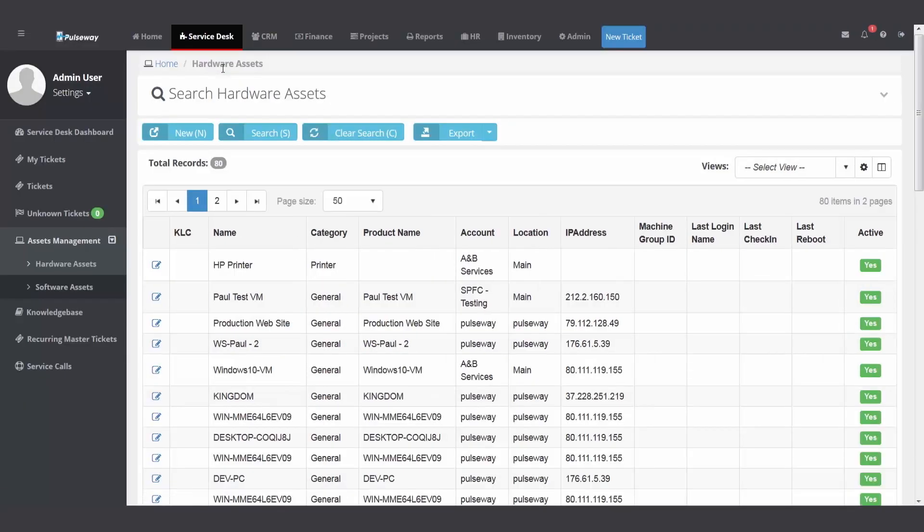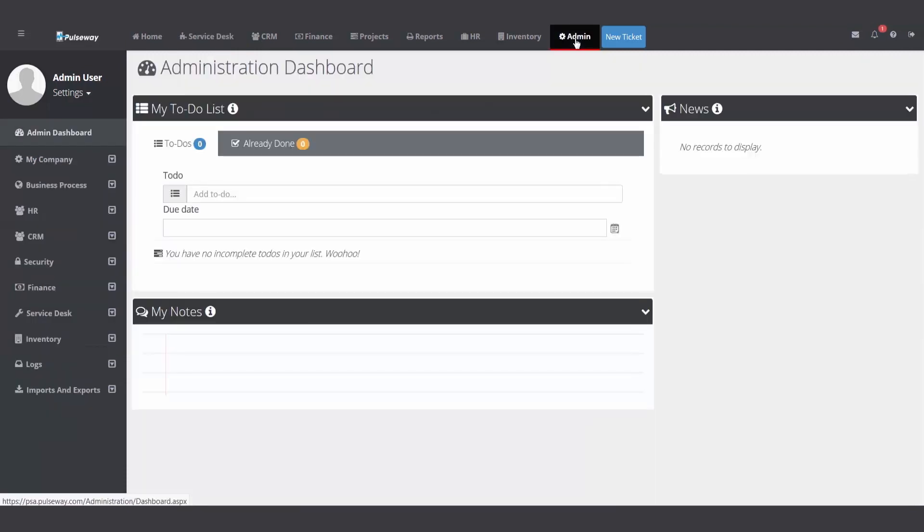The other way is you could use a template. In our Admin module, over on the left, way down at the bottom, we have an imports and export folder. You can download a template and import all your assets.